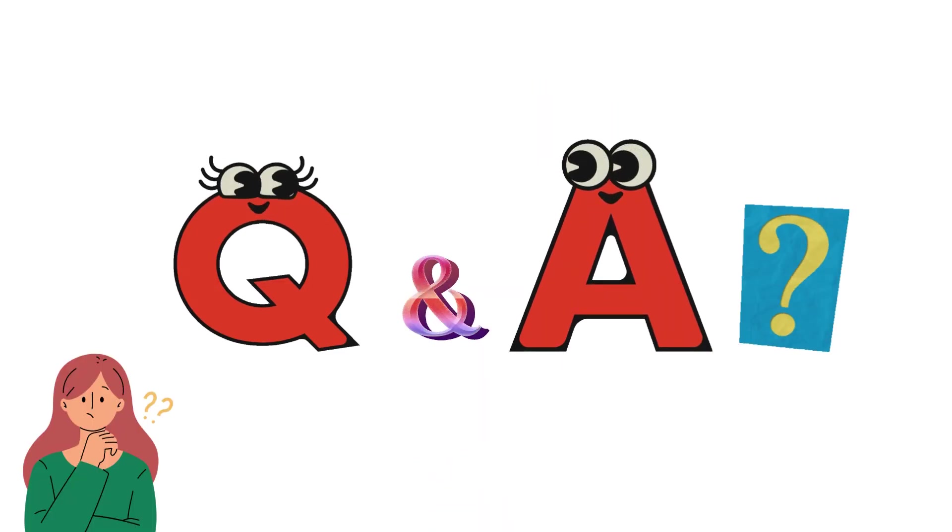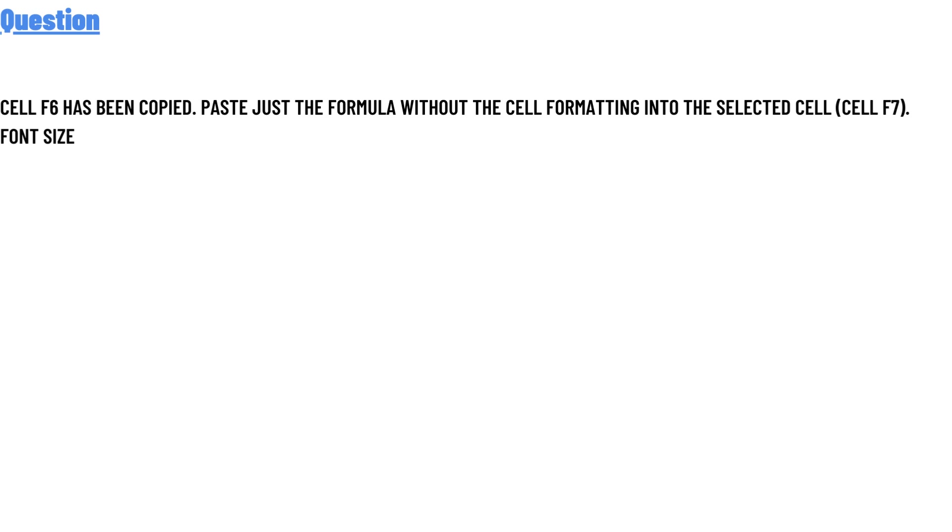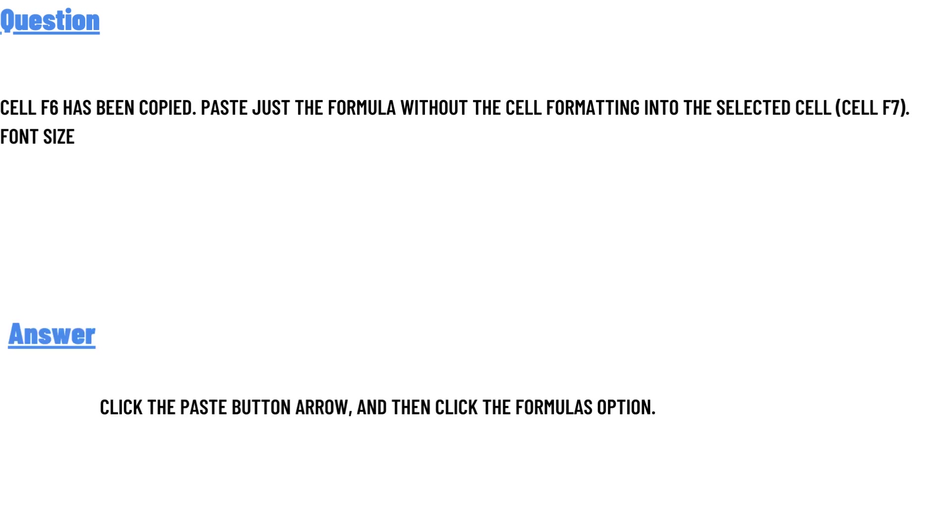Our question is: Cell F6 has been copied. Paste just the formula without the cell formatting into the selected cell (cell F7), font size. The correct answer is: click the Paste button's arrow and then click the Formulas option. That's the answer. If you're searching for any other question, please